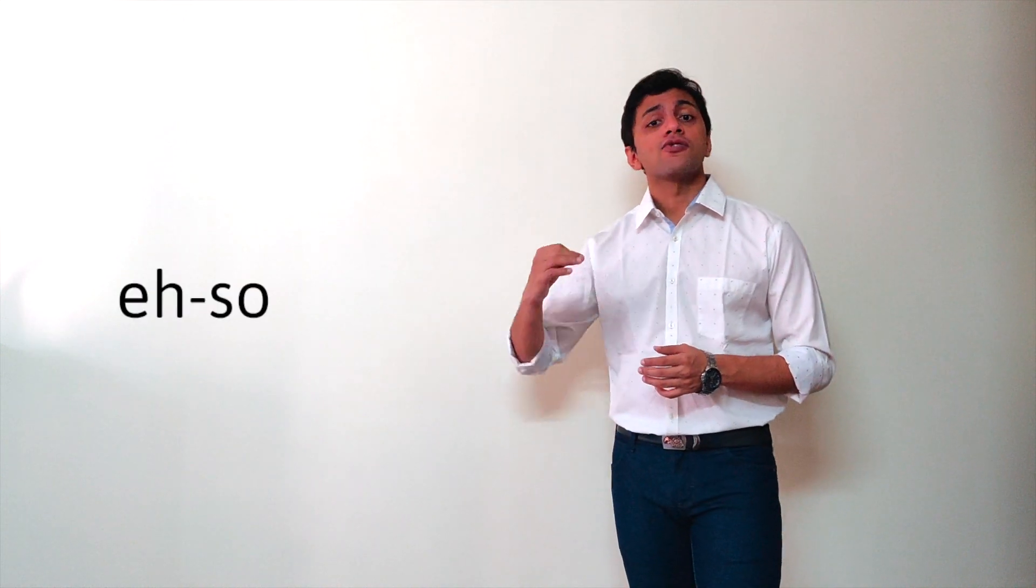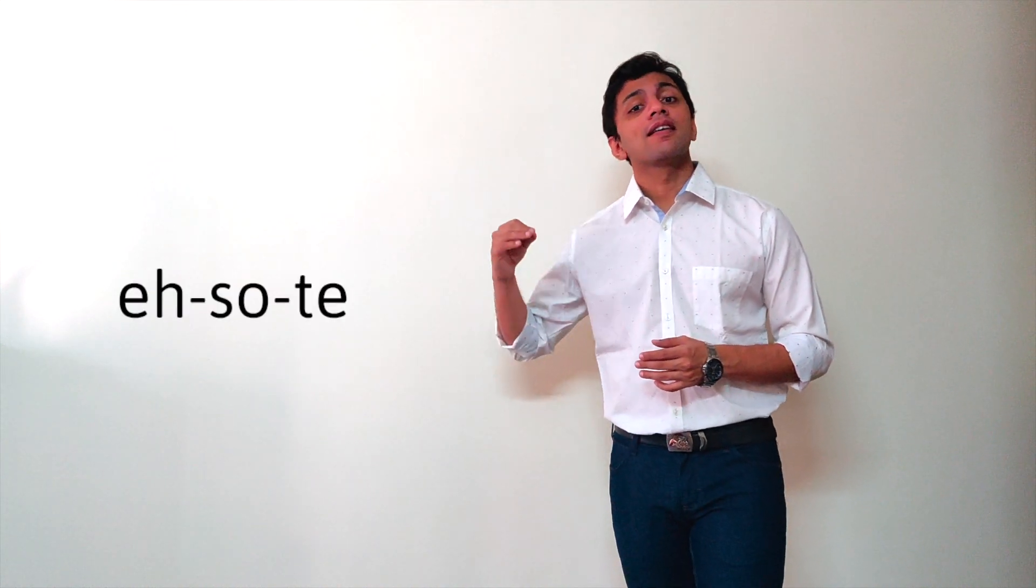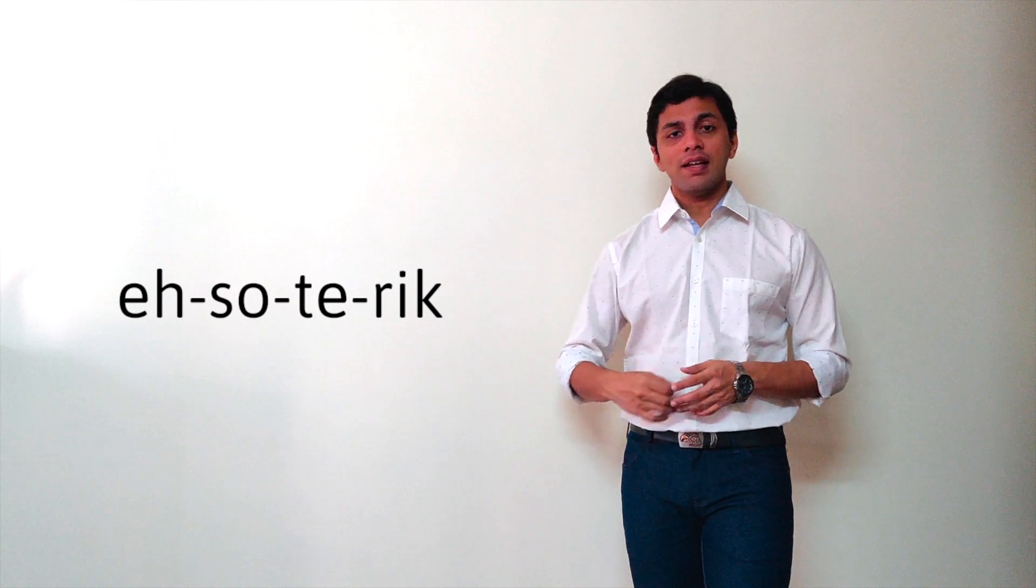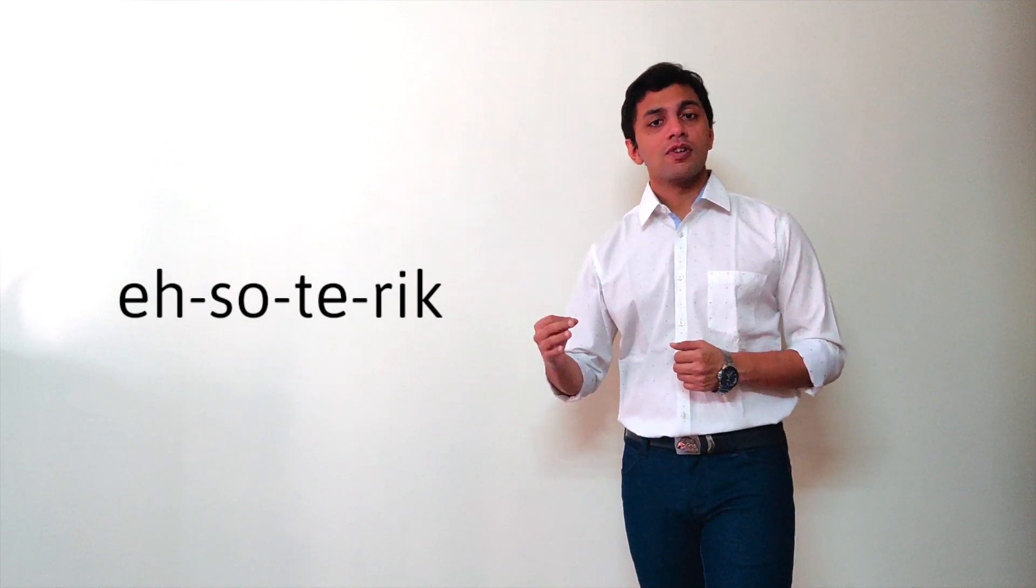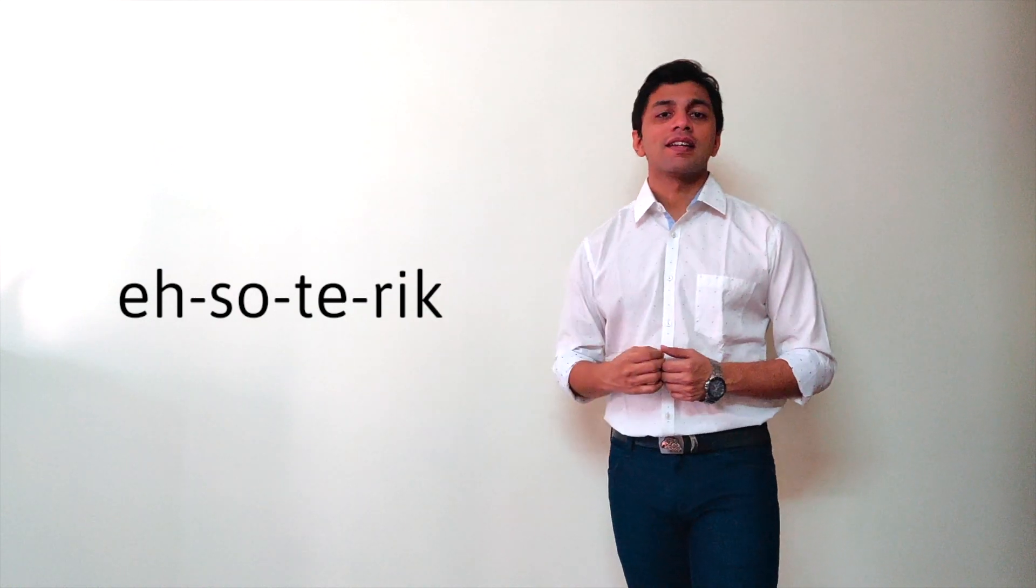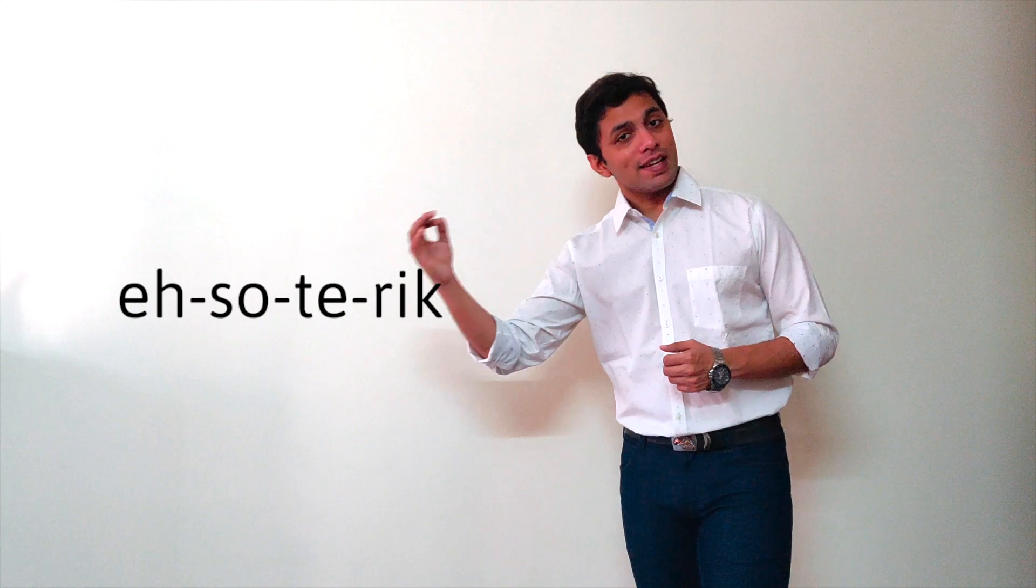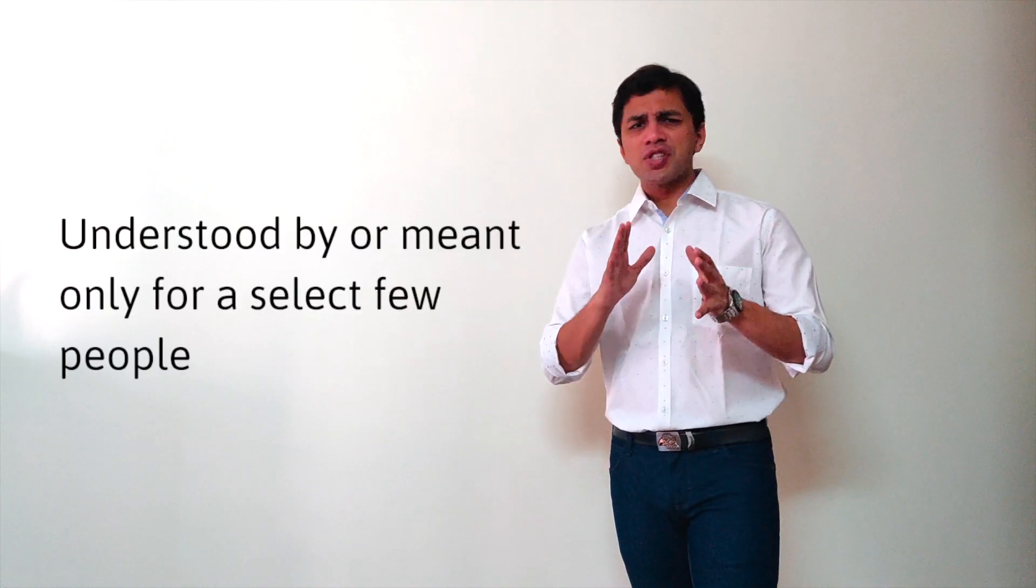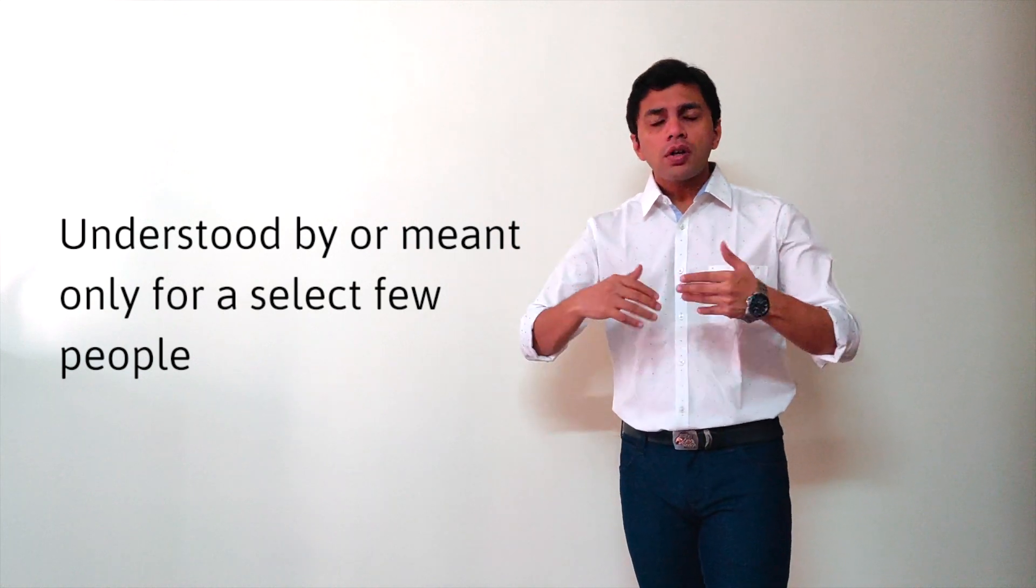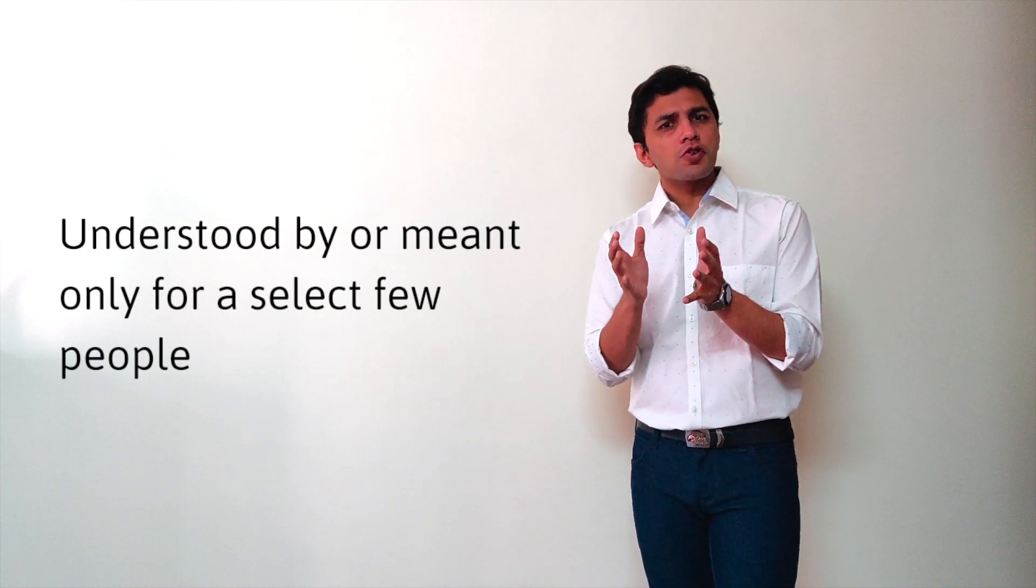eh-so-ter-ik. Once again, eh-so-ter-ik. Esoteric. Now what does esoteric mean? Esoteric means something which is hard to understand, or rather something understood by...